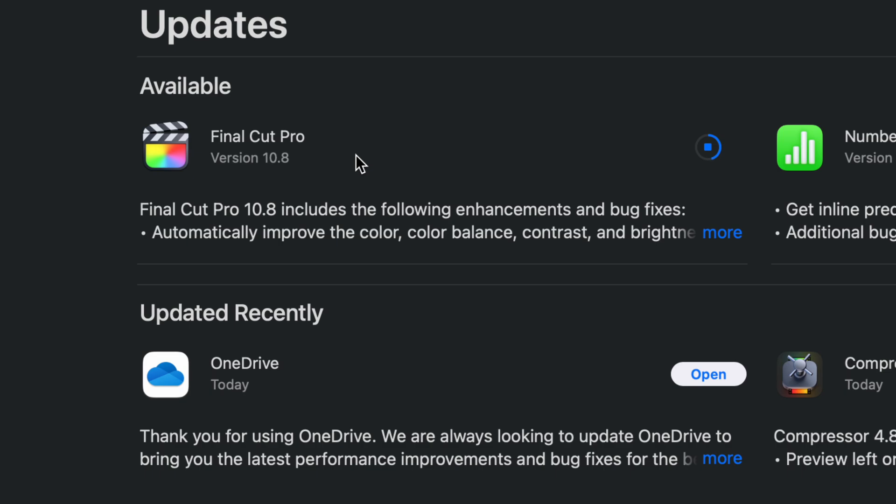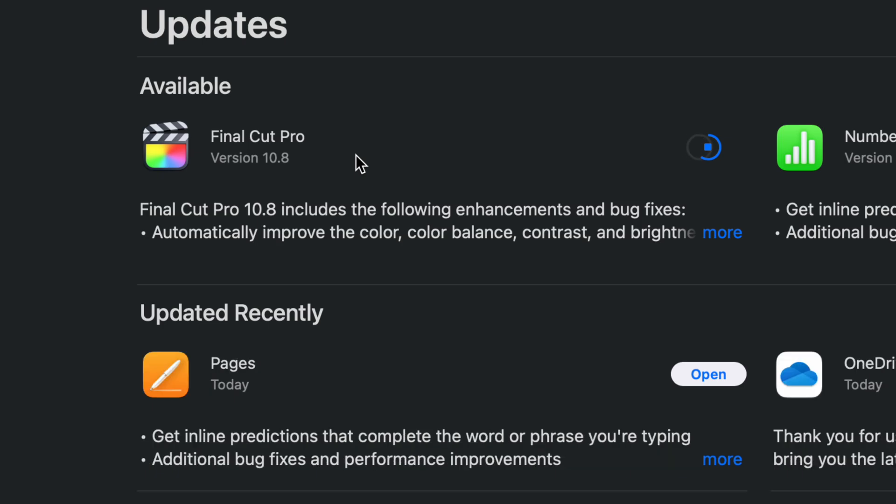or anything like that whenever you're running updates, just in case something goes wrong or sometimes the updates do have their own glitches. So I highly suggest finishing up any projects that you're doing working with whichever of these things. It could be Pages, could be Final Cut Pro. Just finish those up and then run any updates.